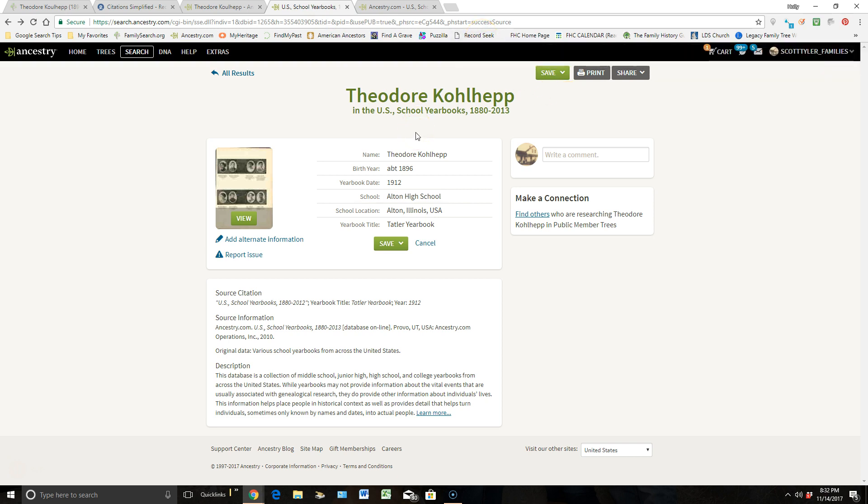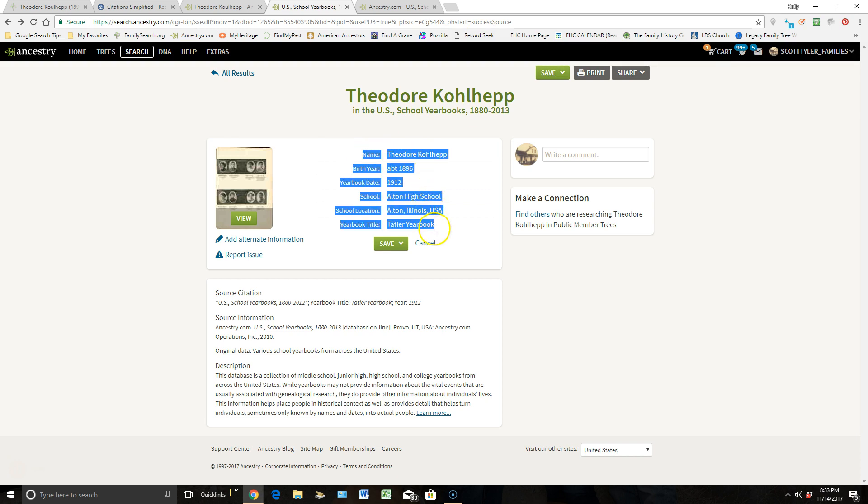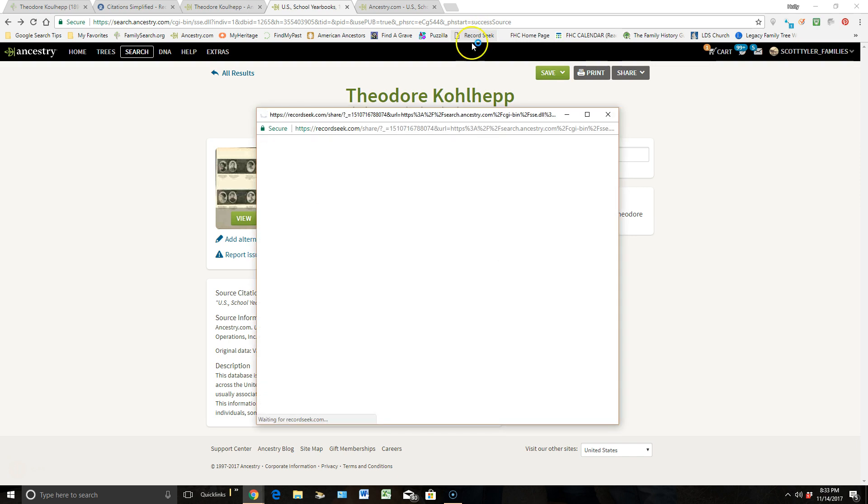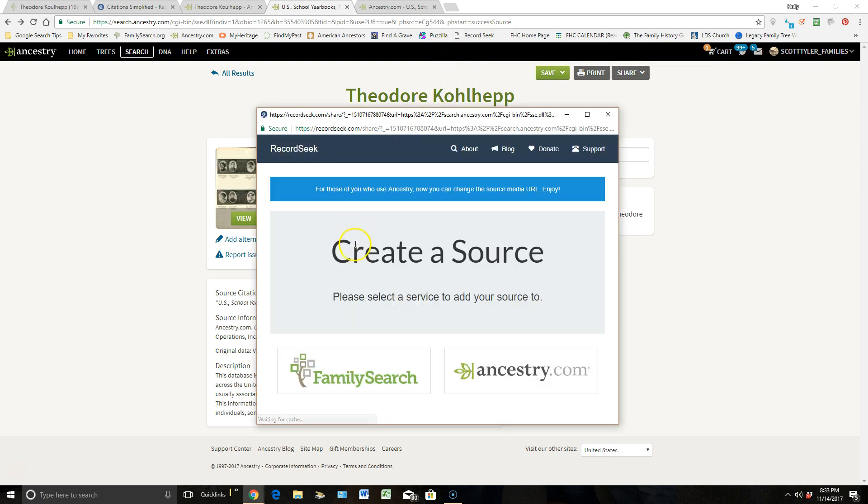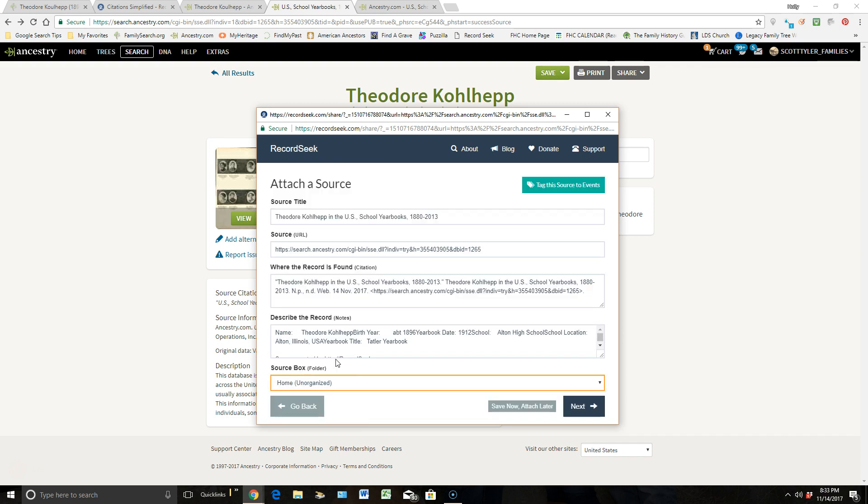Before I go click on that Record Seek, though, I want to show you what happens. Some people have been taught that when you highlight this information that's been indexed, and then go click on Record Seek. From here, it's going to ask you which program you want to put this source into, FamilySearch or Ancestry. I'm going to click on Ancestry.